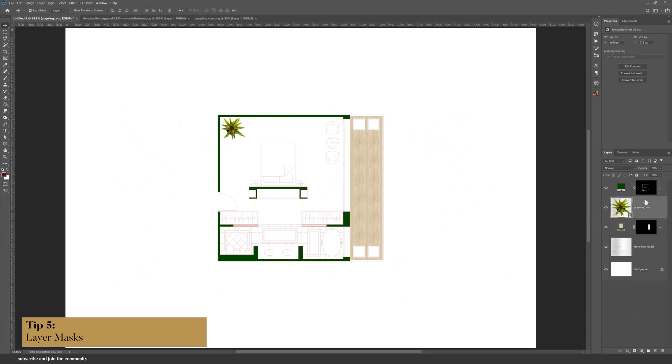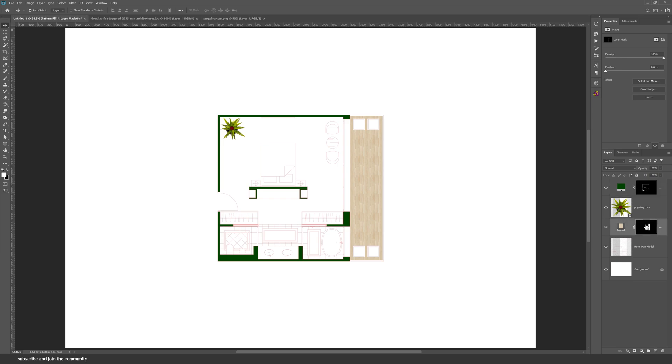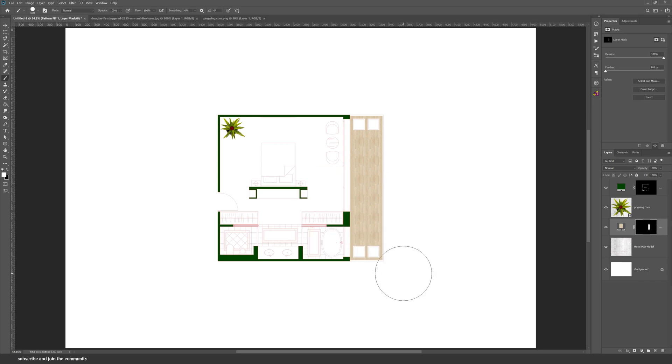Now let's talk about layer masks, which is a fundamental thing in Photoshop. Anytime you see a layer that is linked to a black box, that means that this black box is a layer mask, and it basically means that it is hiding certain parts of the drawing, it's masking it.